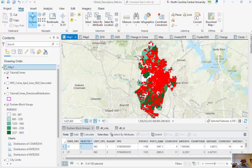We had previously discussed global descriptive metrics such as mean, median, mode, weighted average, as well as dispersion metrics such as standard deviation and variance. These global metrics essentially describe an entire data set. Previously, we had talked about aspatial data, say a list of populations or median household incomes for an entire county. Here, we're going to be applying these methods to spatial data.